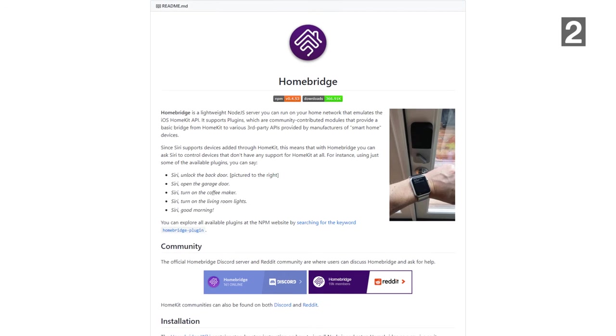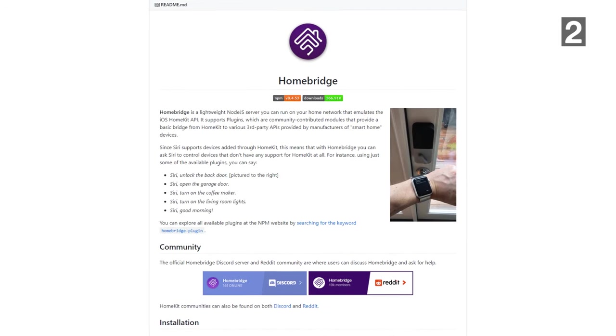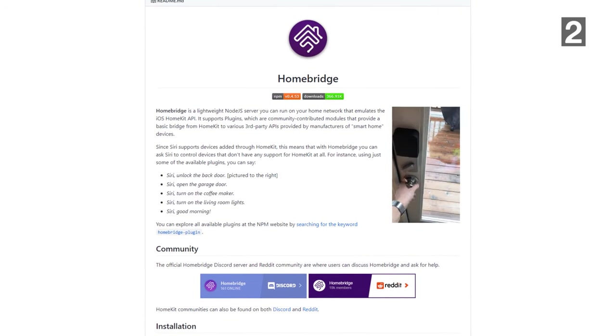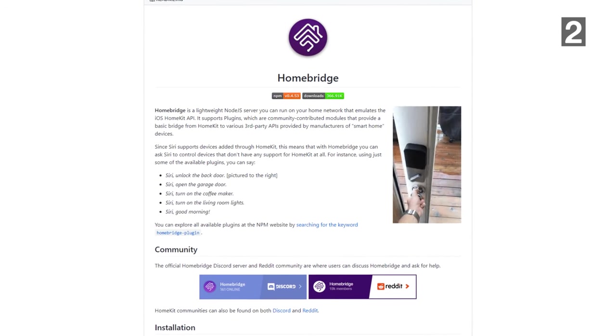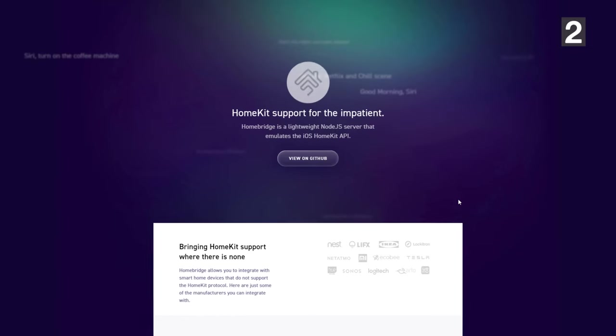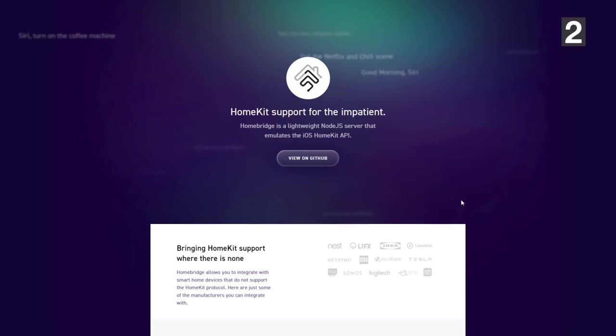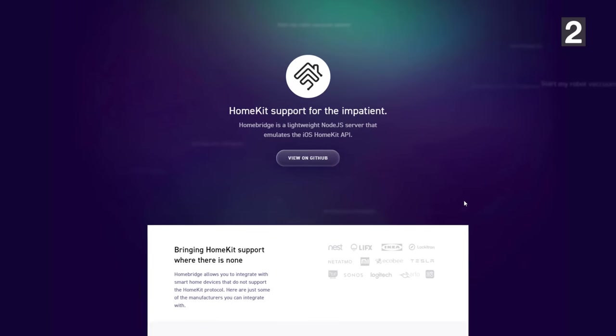Another quick tip: if you're using HomeKit and your device isn't HomeKit certified, you can check out something like HomeBridge. HomeBridge acts like a bridge from third-party devices to Apple devices so they can communicate and you can add them to your home automation. This is great for devices that aren't HomeKit certified.